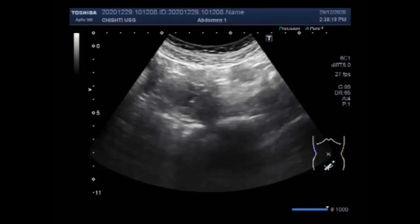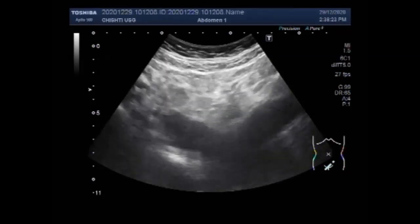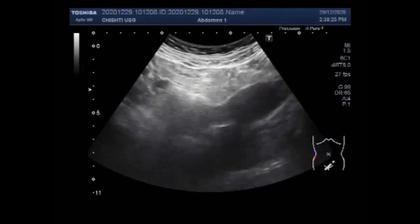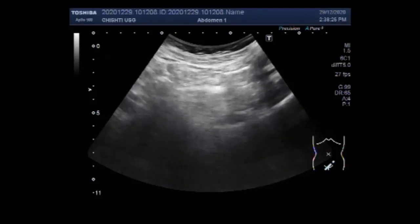Dear viewers, I hope you are all fine. This ultrasound video shows a rare case of uterine didelphys with a cyst in the cul-de-sac.